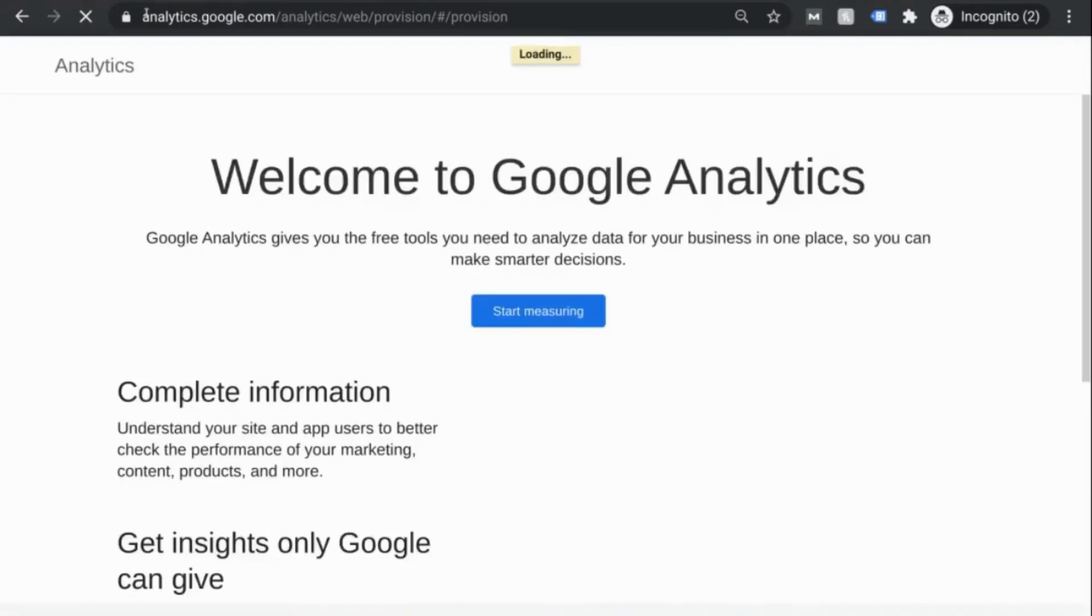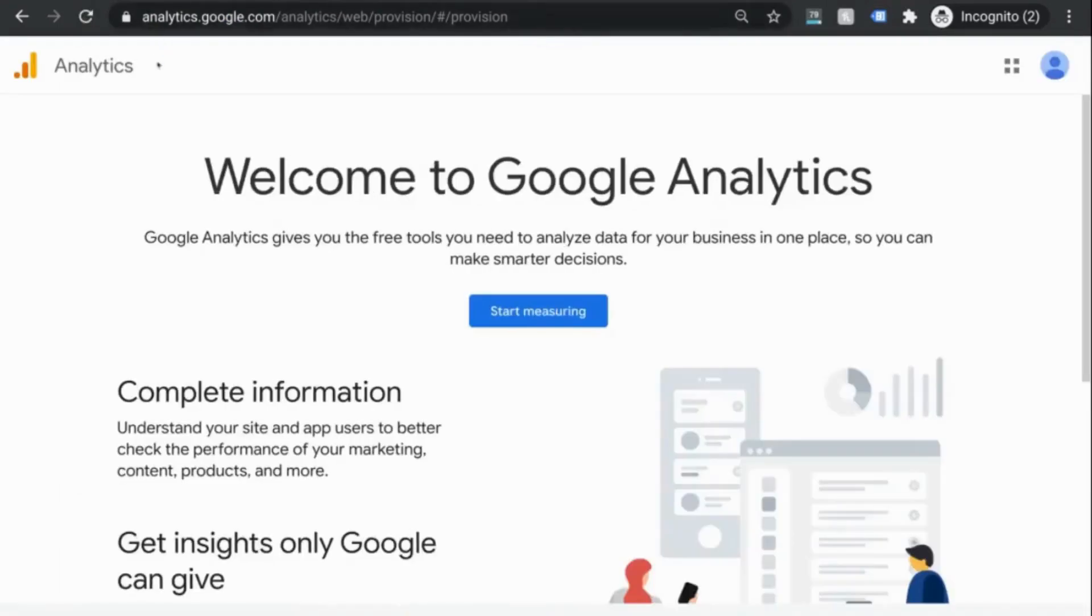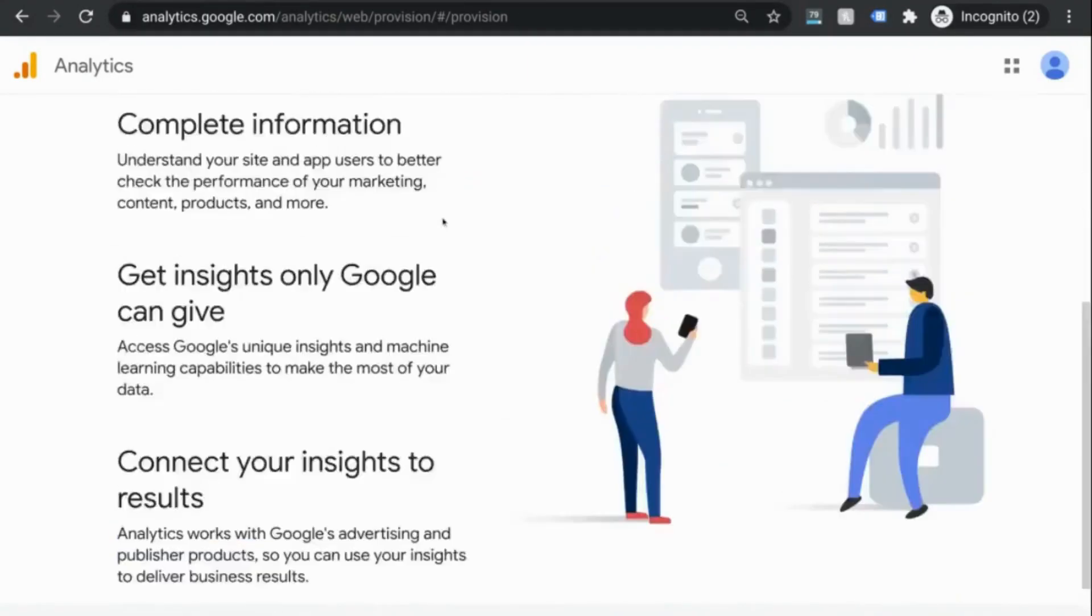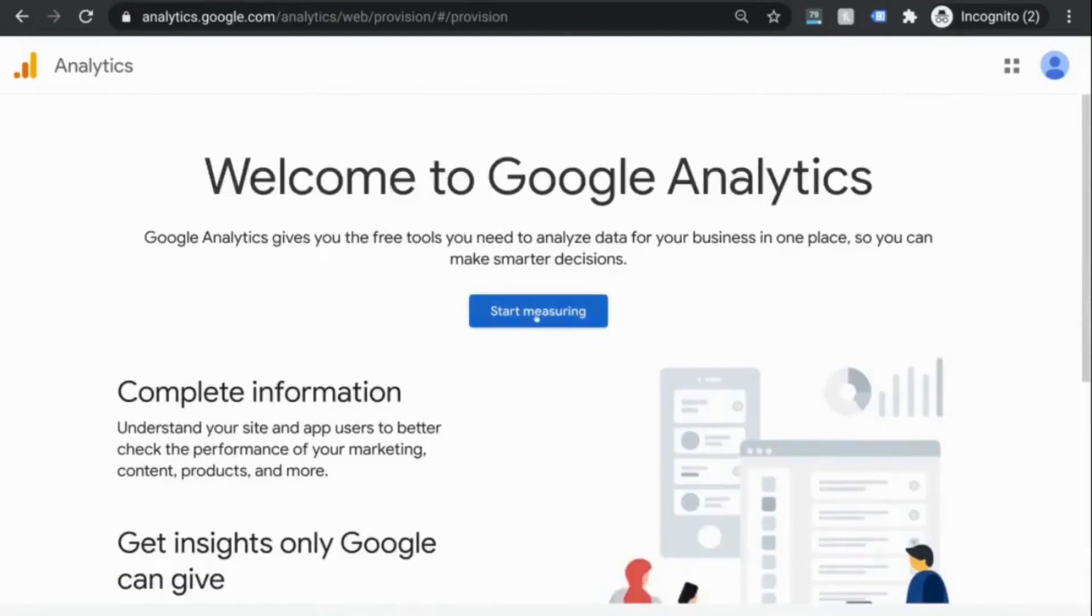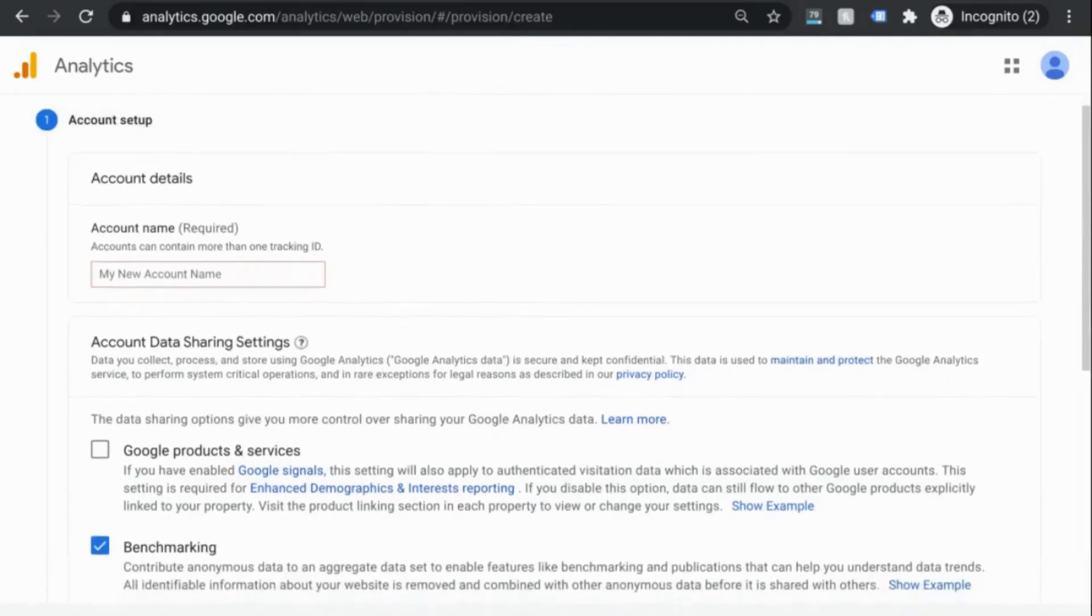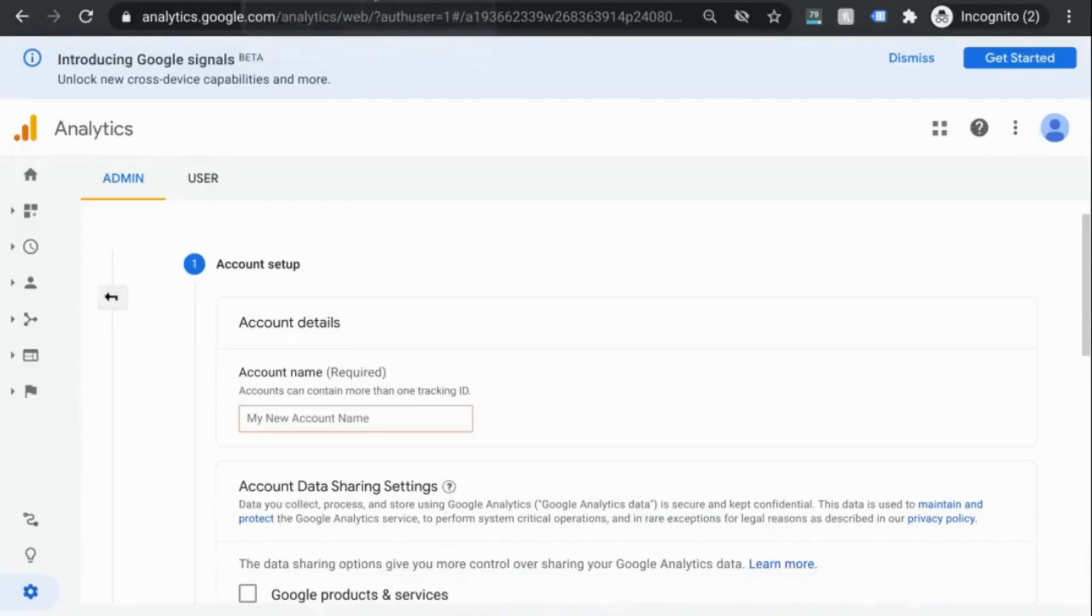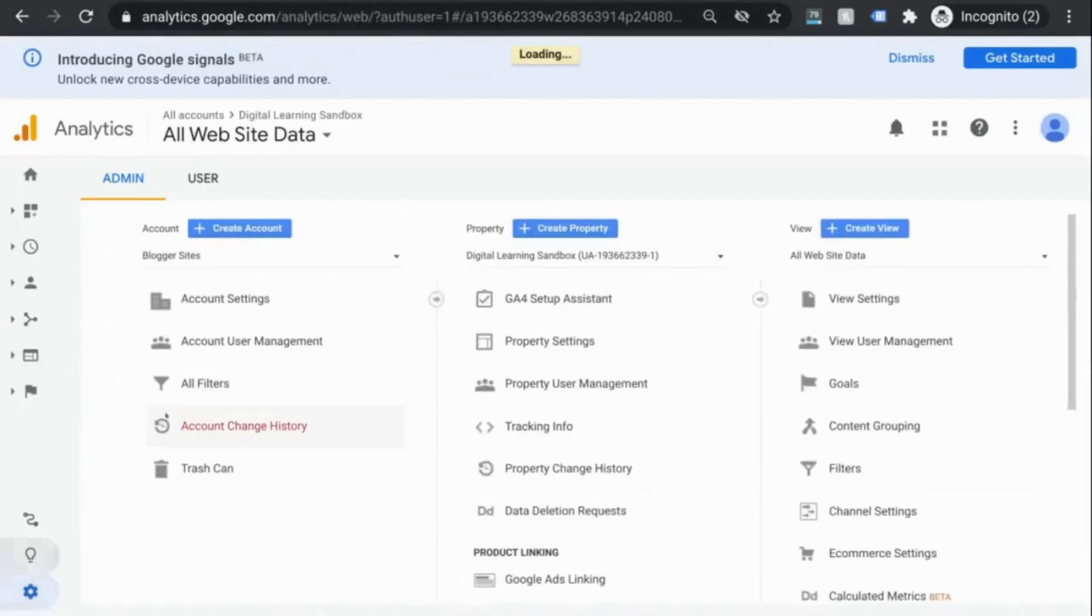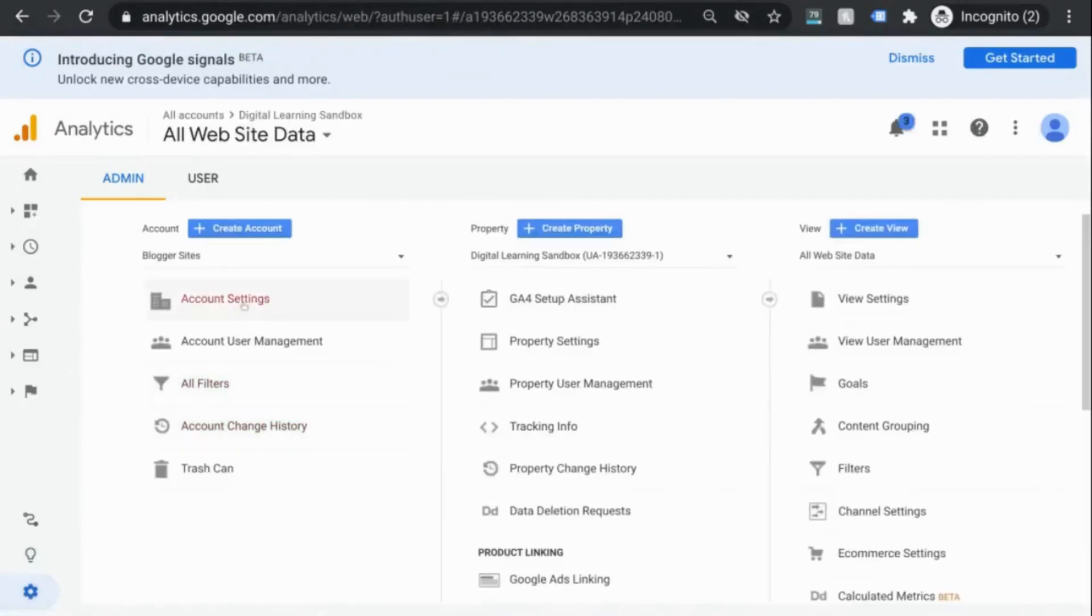If you don't have an account already, this is the landing page that you'll see. So click on start measuring and begin to create your account. If you already have access to a GA account, go to admin and click on create account.